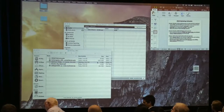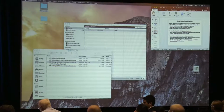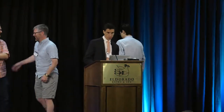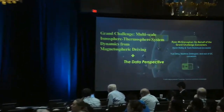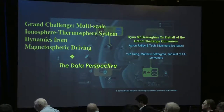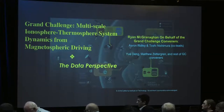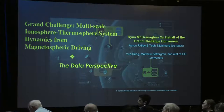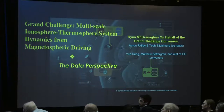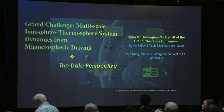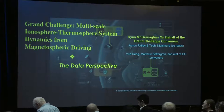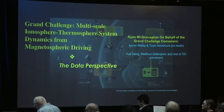This talk covers multi-scale science. Ryan and Matt will discuss the modeling perspective. I will be covering the data perspective of the new grand challenge convening this year. The talk is structured around three objectives: introducing the community to where we stand with multi-scale geospace understanding, discussing the progress made with data-driven analyses, and outlining the proposed approach, which is largely subject to community input.